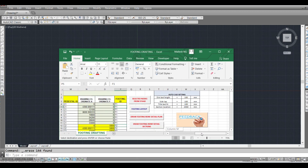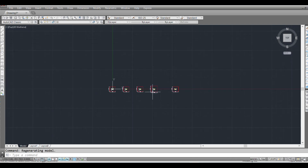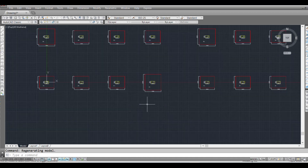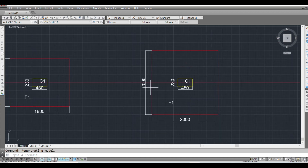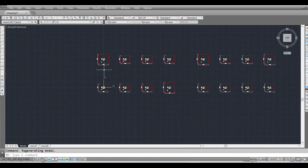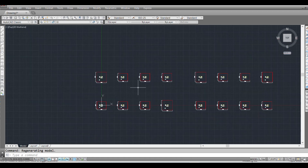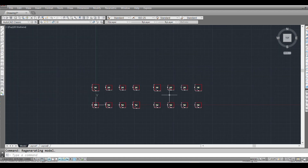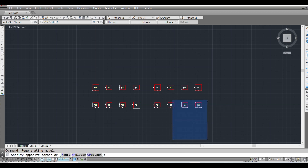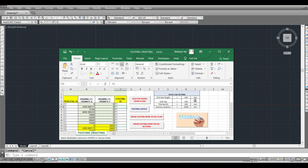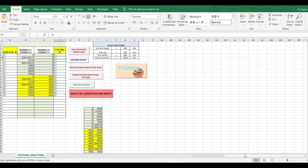Here in my Excel sheet I'll press the button and it will draw all your footings. You can see the changes I've made. It gives a layout which you can later edit and put into your drawings.